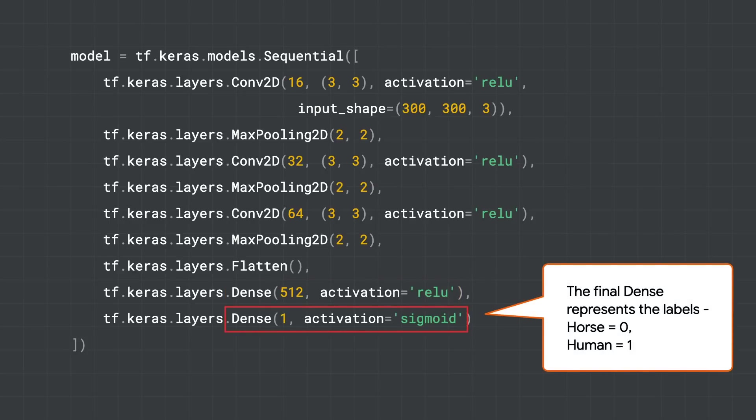The last thing is the output of the model, and it's defined here. And this is also a neuron. As we only have two types of class here, horse or human, we can actually do it with a single neuron, where if the value is closer to zero, it's likely to be a horse, or if the value is closer to one, it's likely to be a human.